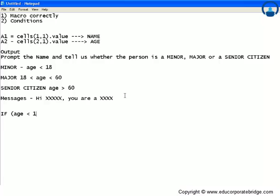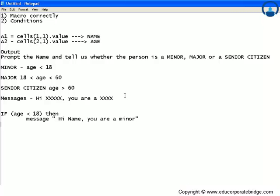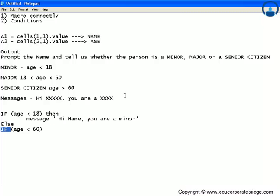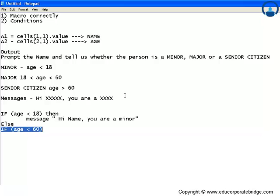Else if age is less than 60 - what will happen in this case? If the age is less than 18, then this message gets prompted. If age is not less than 18, it will move further and evaluate this if function. So here then the message should be 'Hi [name], you are a major.'